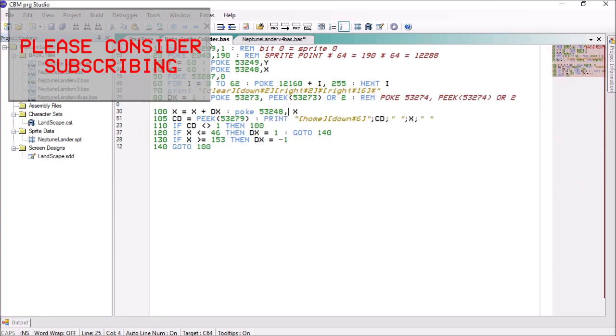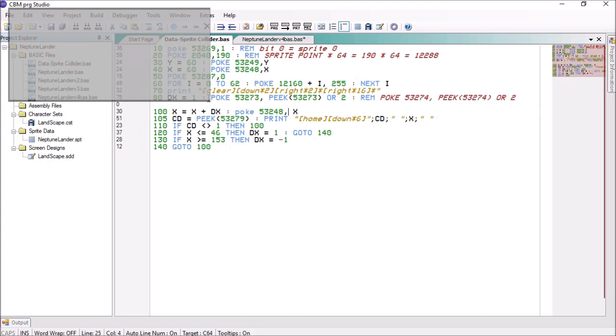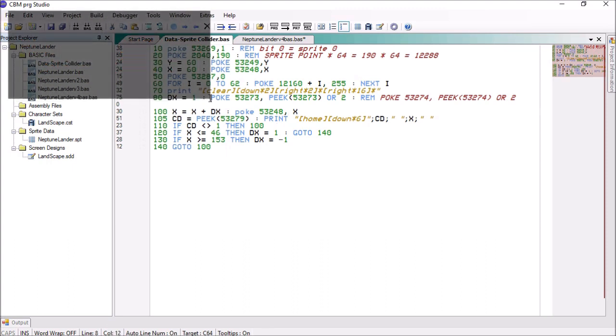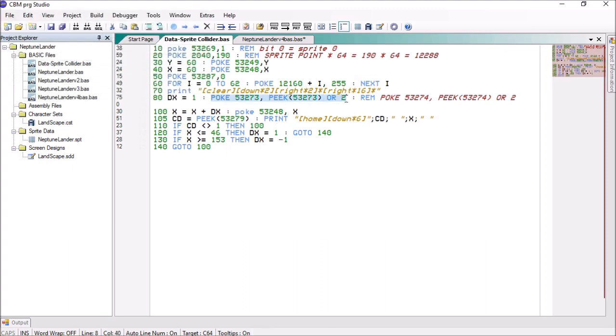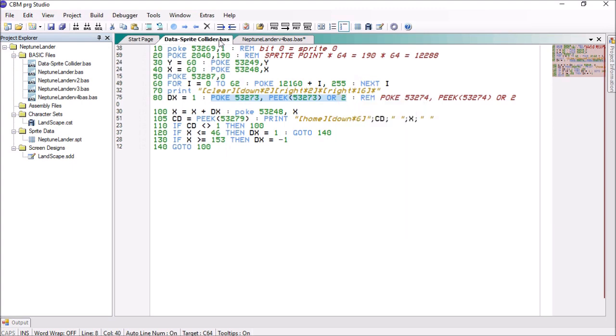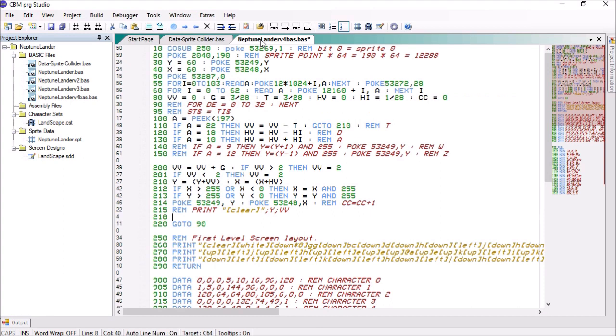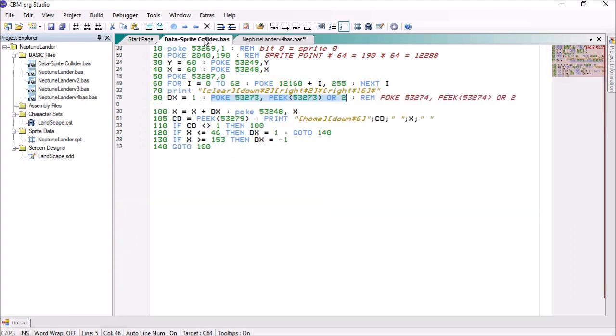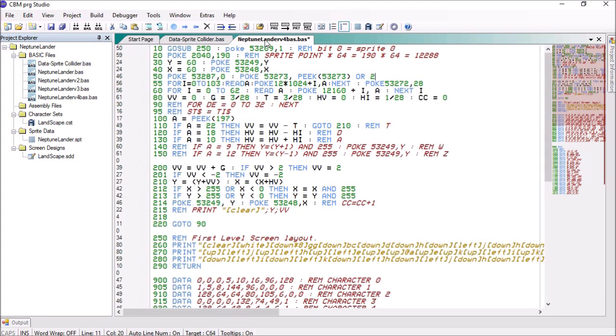And we need to set up the sprite so that collision detection can be specified. And that was this command here. So we're going to do that in the setup routine. So here when we set it to black we're going to do exactly the same thing. That's turning on the collision detection and then we will peak the collision detection byte and we're going to do that directly after we've moved the sprite.